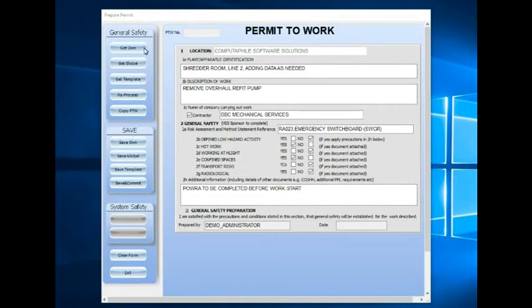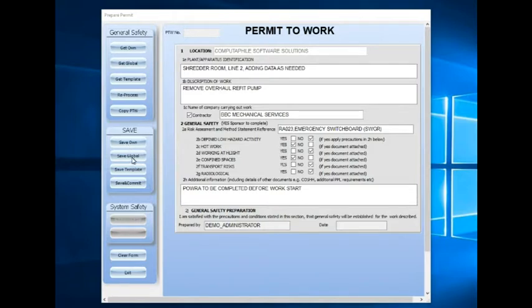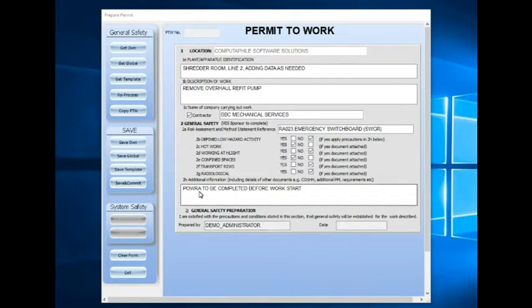Associated with the general safety buttons, we can save our own permit that we've just created as our own named template. We can save it globally, in which case anyone could access this template. We can save it as an admin template, providing that we're on as an administrator, and we are in this case. And finally, we save and commit the template ready to be approved by an SAP.